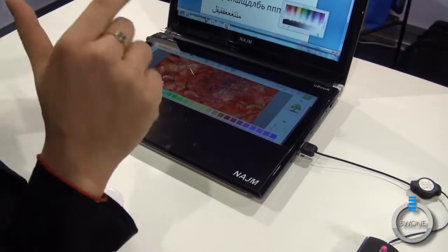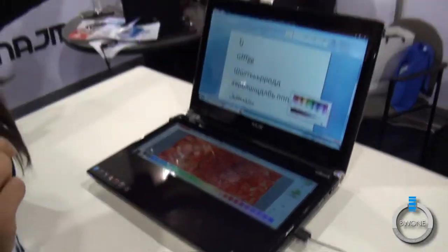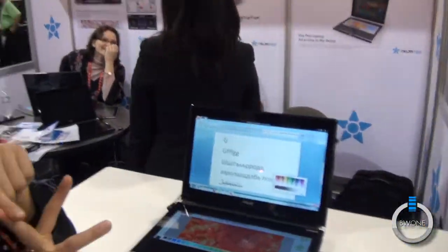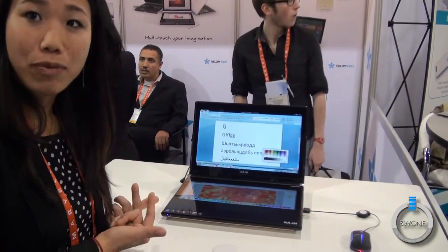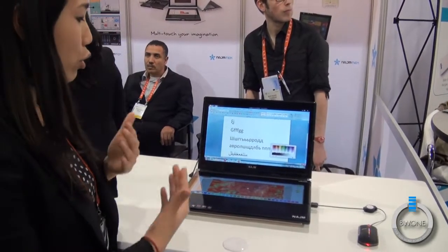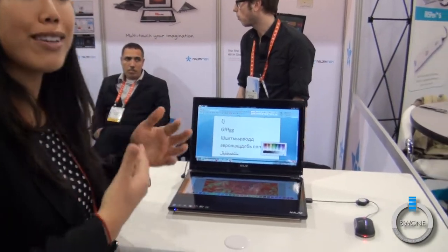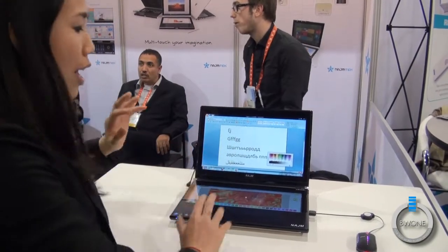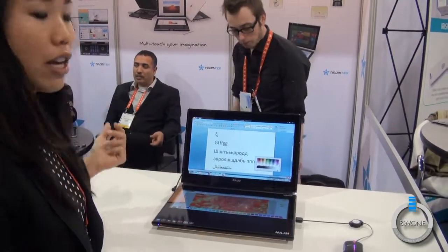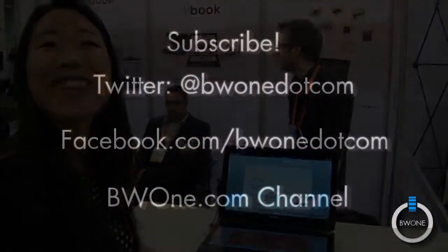And not only that — you can use it for medical purposes, military purposes, administrative, anything. You can use anything on this machine, this notebook. Why? Because you have the SDK. With the SDK, you can actually develop your own software, your own applications. Users can develop their own applications and use anything on touch. Awesome. Thank you.